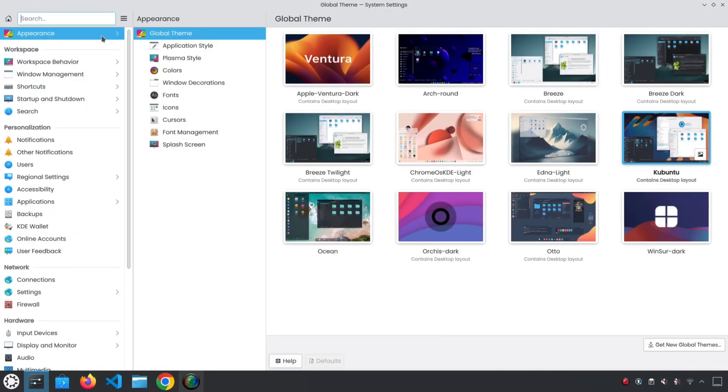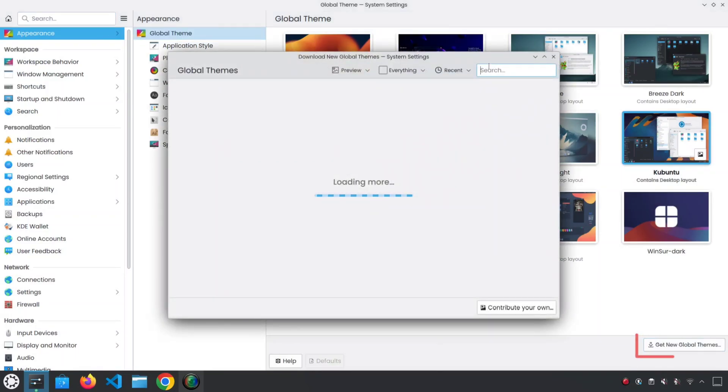Open the settings and navigate to Appearance. Click on Get New Global Themes. Search for Apple Ventura.